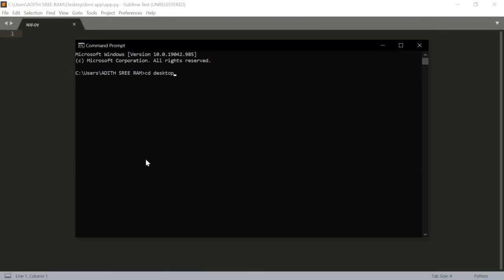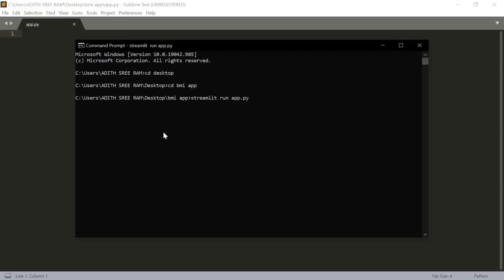Let's open our command prompt and I will go to the particular directory, desktop, and inside my desktop, I will go to my BMI app. Inside the BMI app, I will run the app: streamlit run app.py. Let's wait for a while.